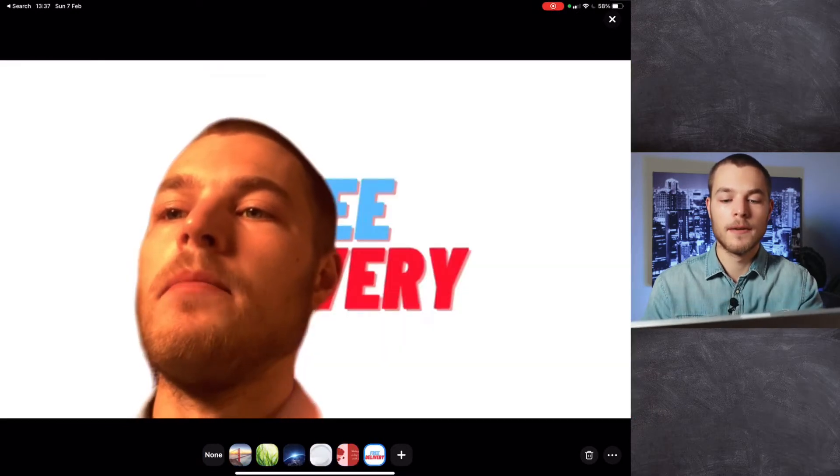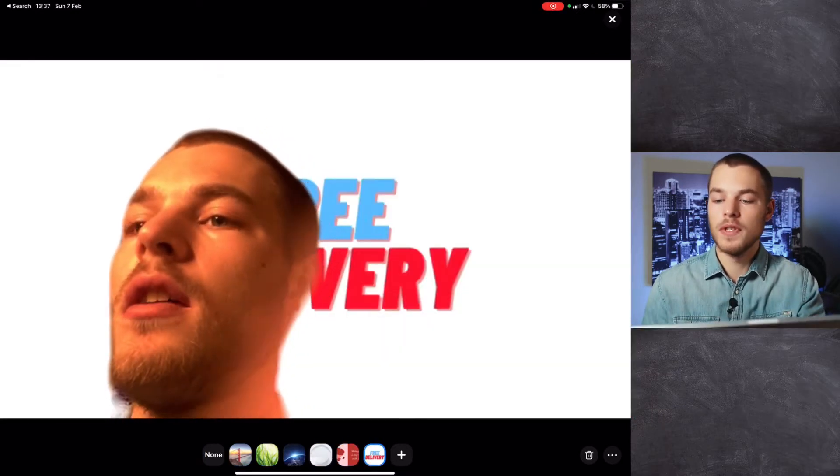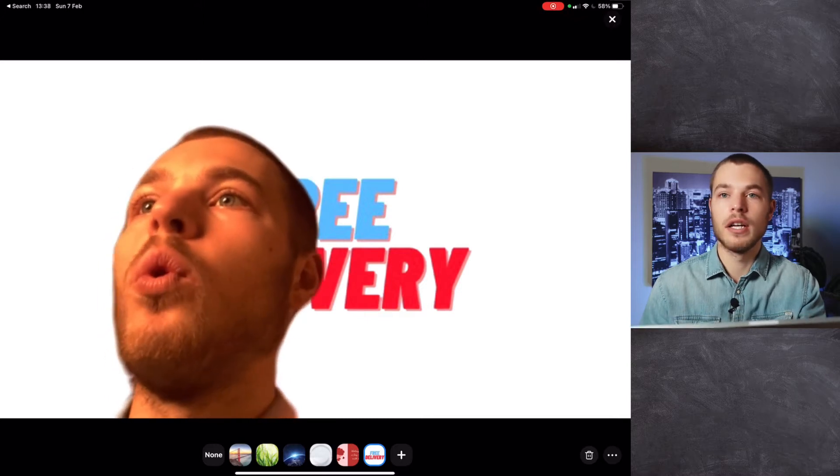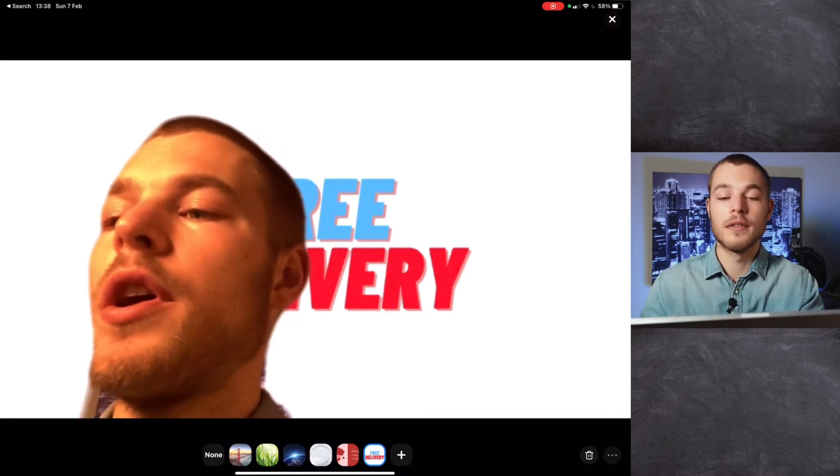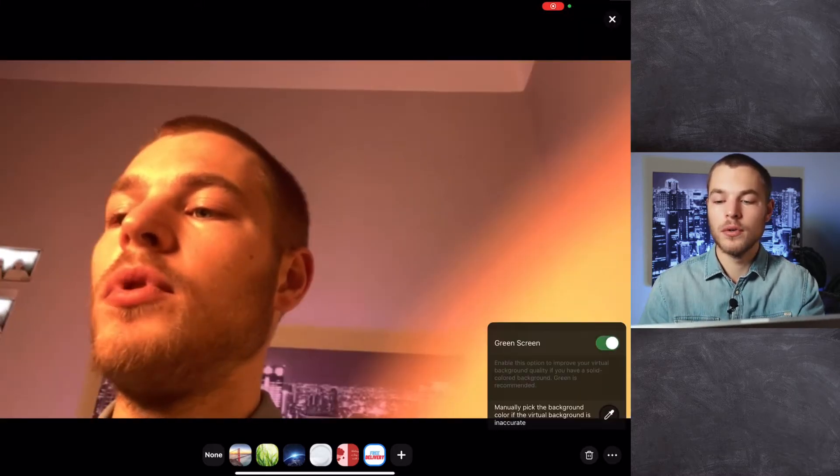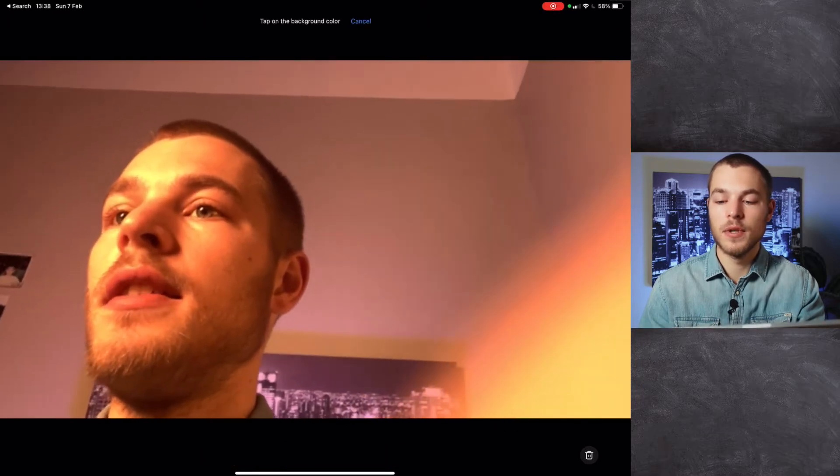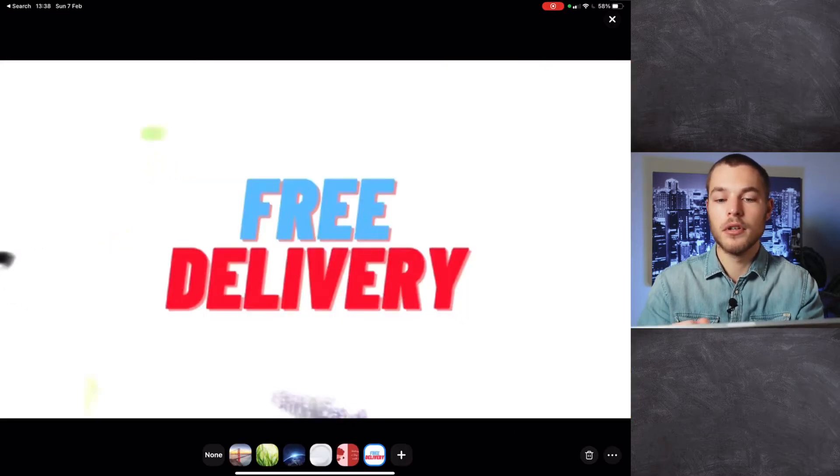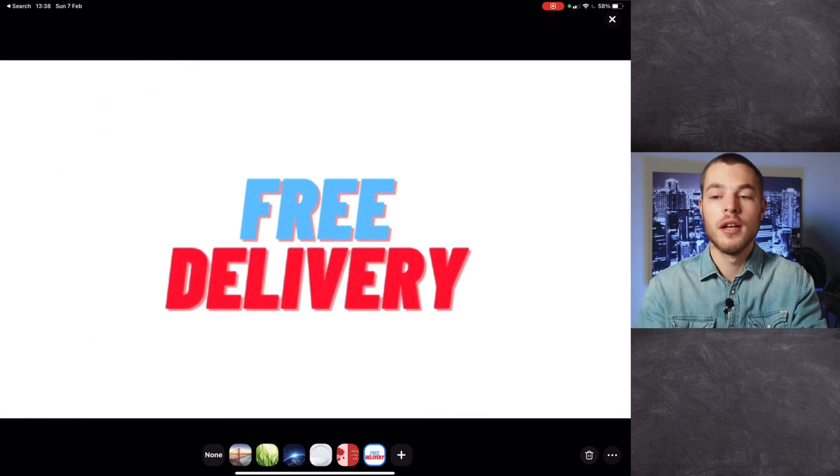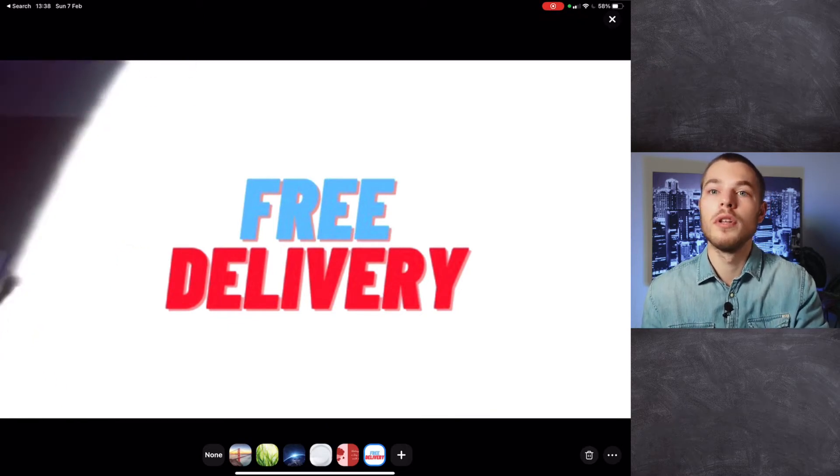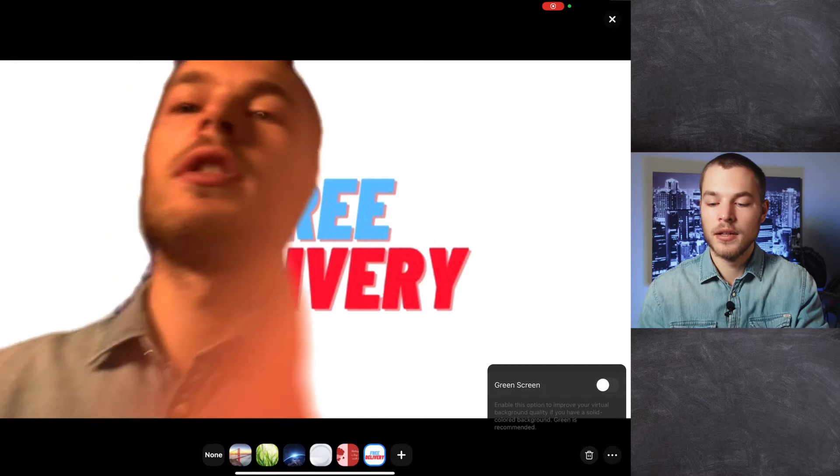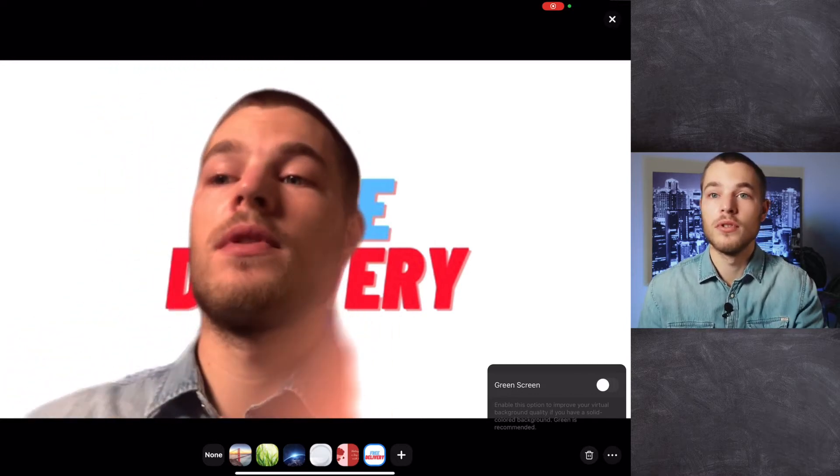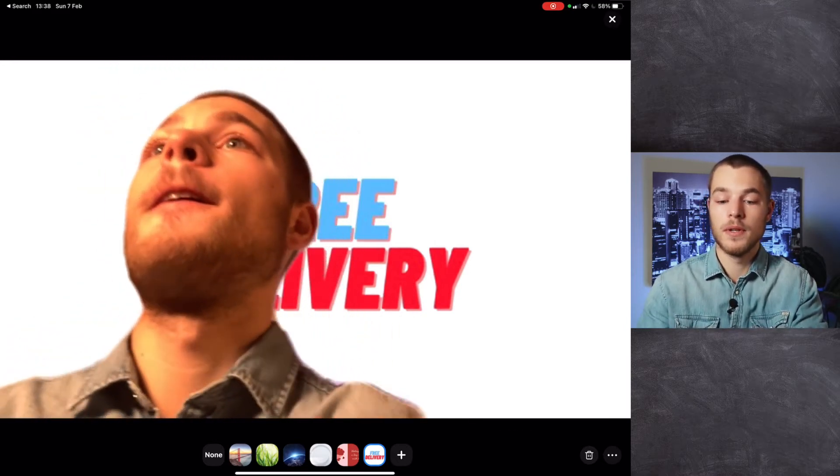An extra bonus tip: if you have a wall like me that's pure white, you go here and put green screen instead and choose a background color. This way it will improve the quality of your green screening. Now I'm not in the perfect setup to do this right now, so I won't do it.